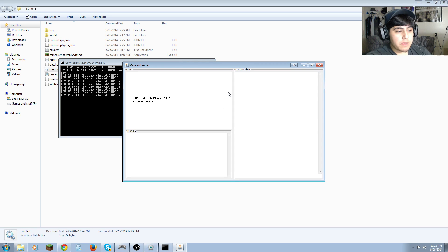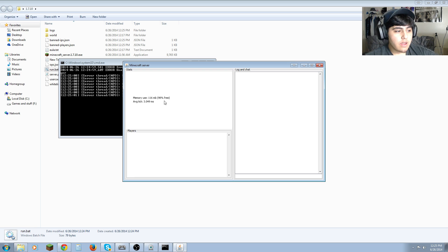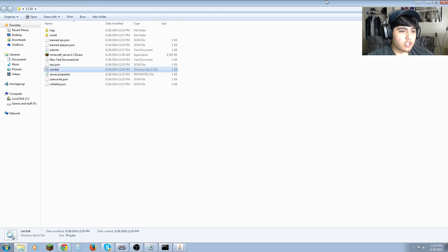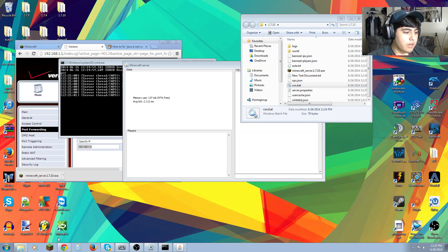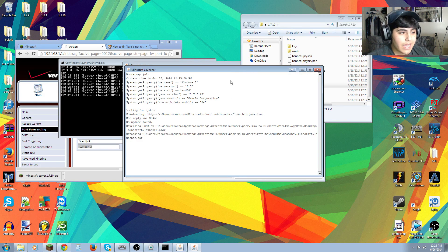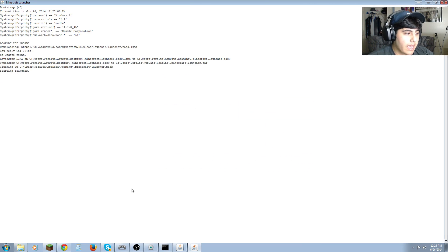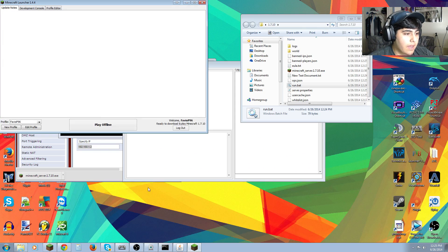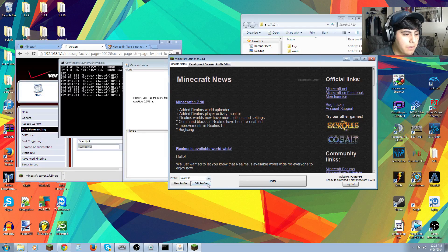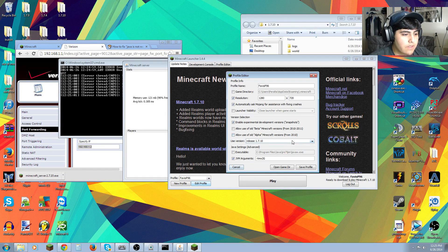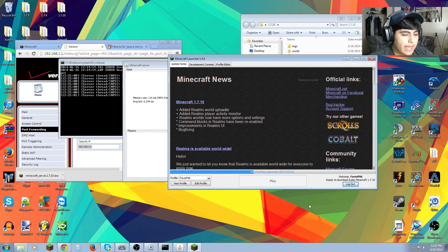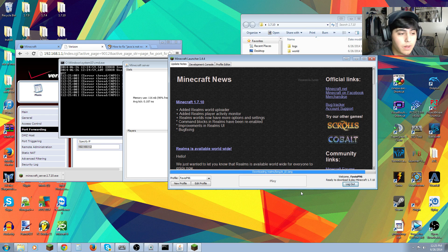You have the run.bat ready to go. Just run it and your server should be up — we have 98% free memory. Now I'm going to head over to the Minecraft client to prove the server is up and running. I'm on 1.7.10 and just need to download a couple things since it's my first time launching this version.